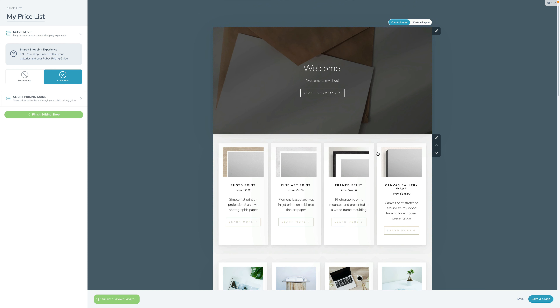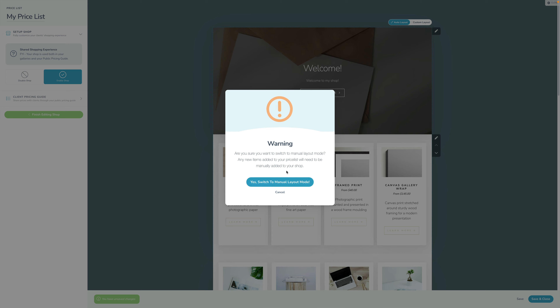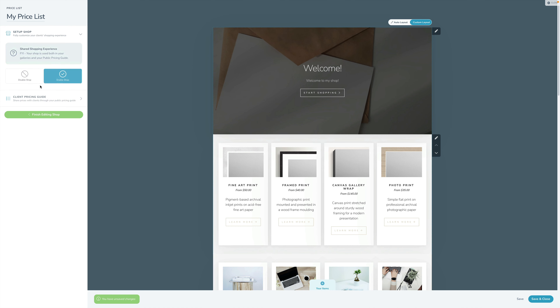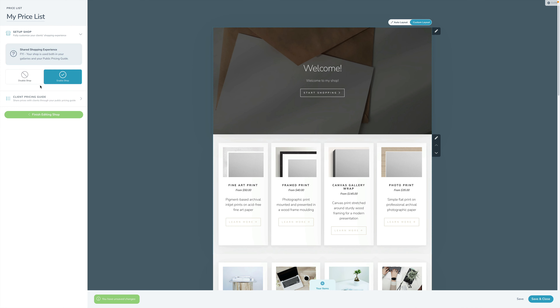What we're going to do now is flip this into Custom mode, where we can drag and drop and customize with a lot more granularity. I'll click Custom and confirm yes, I want to switch to custom mode.